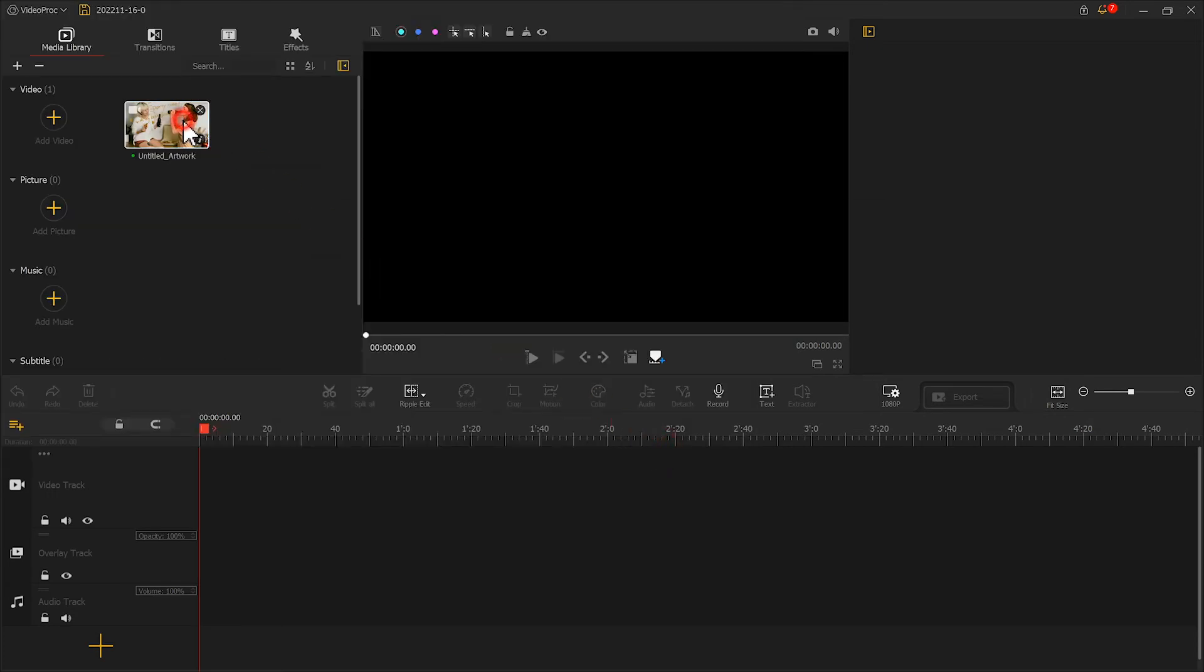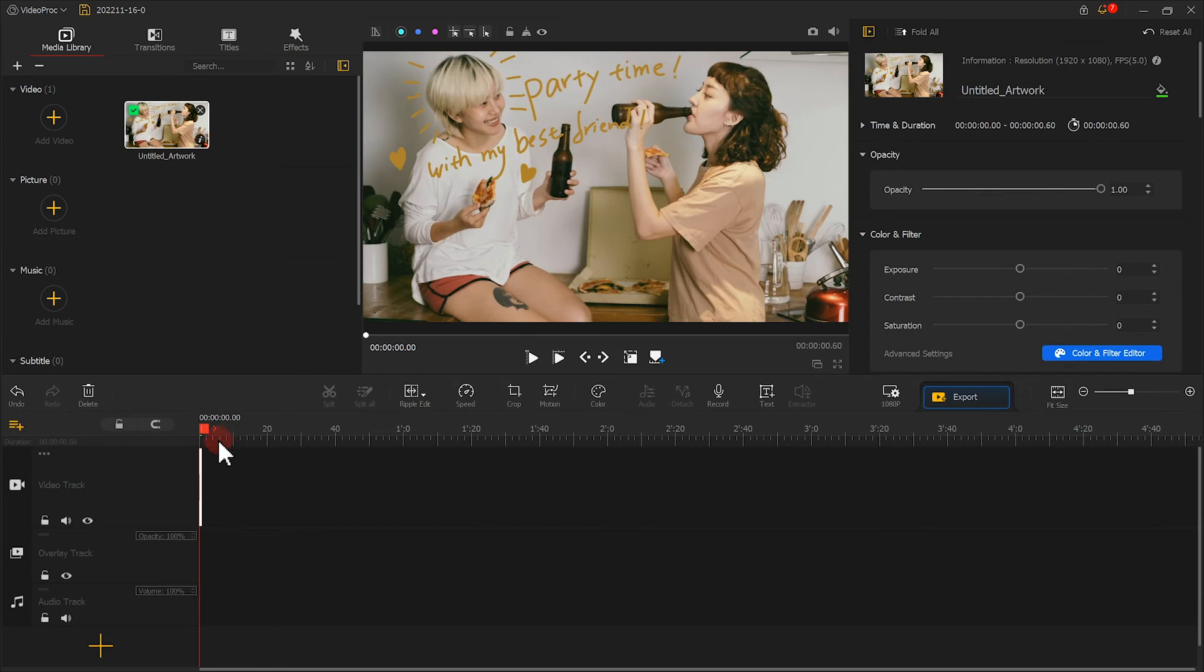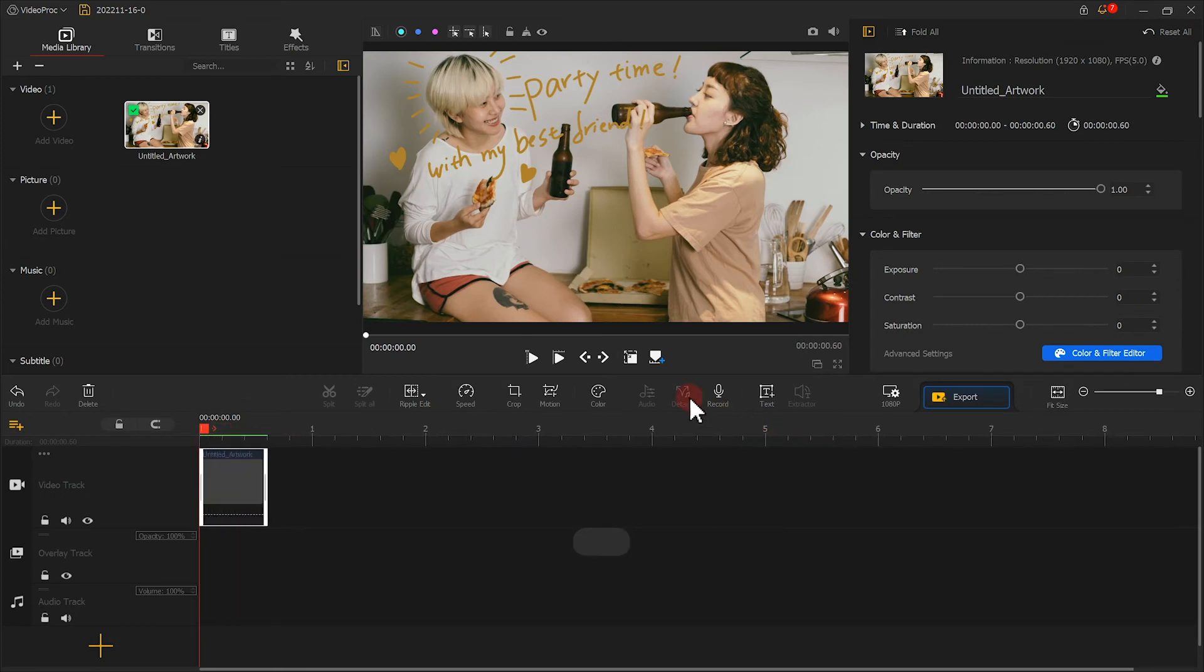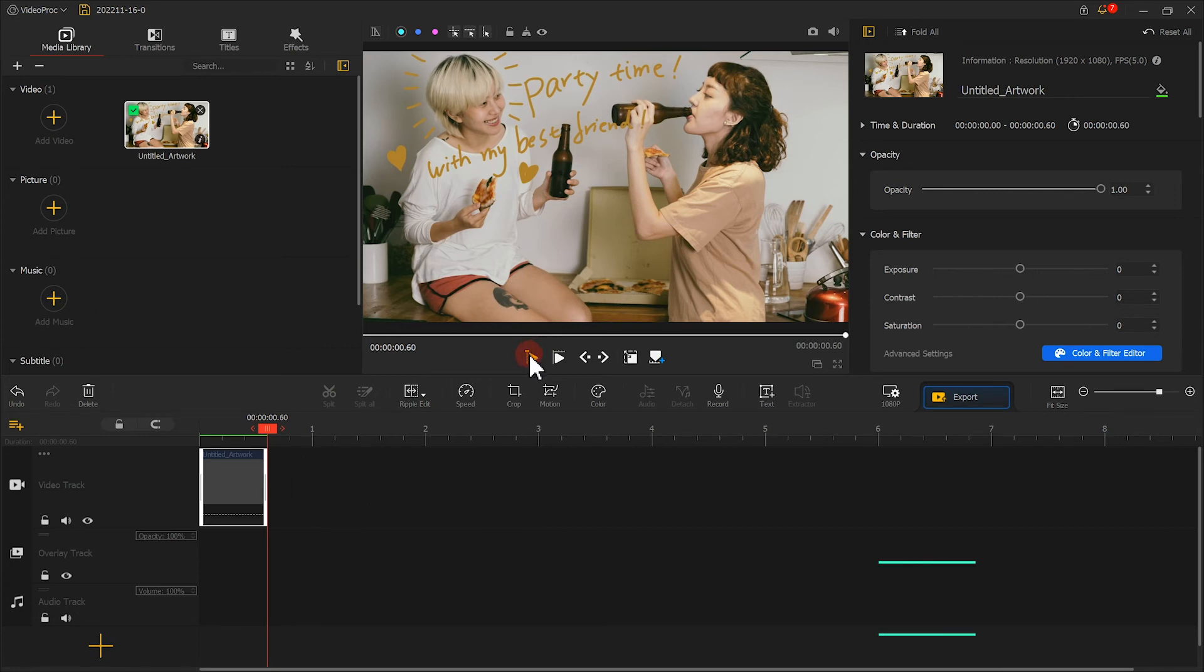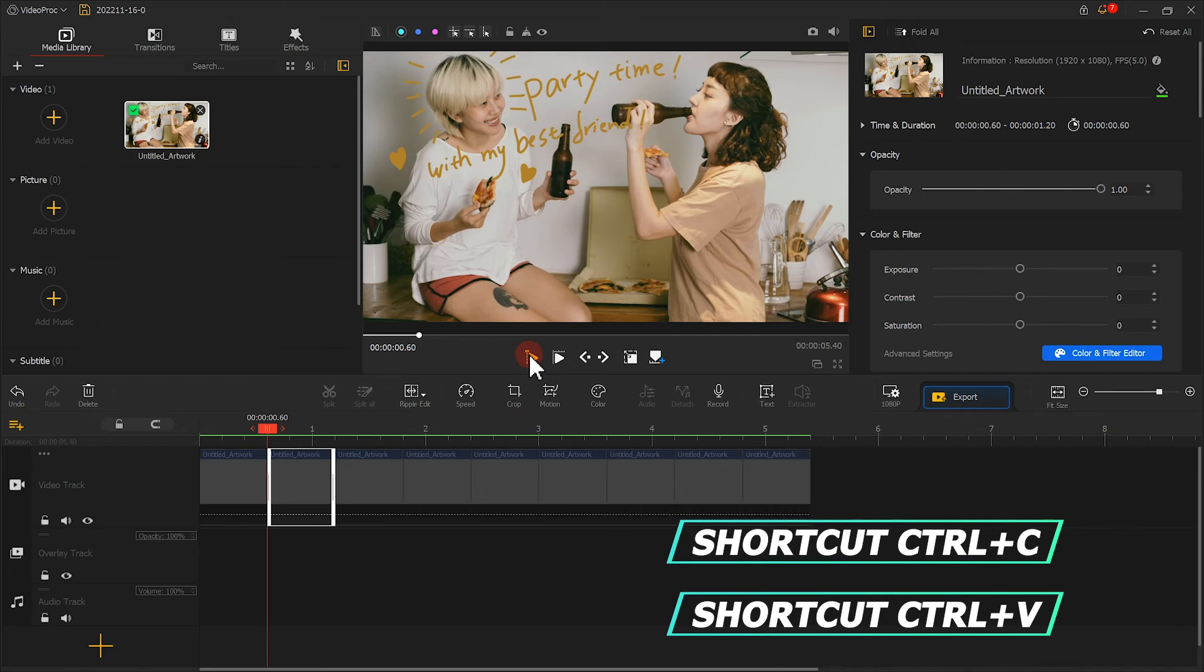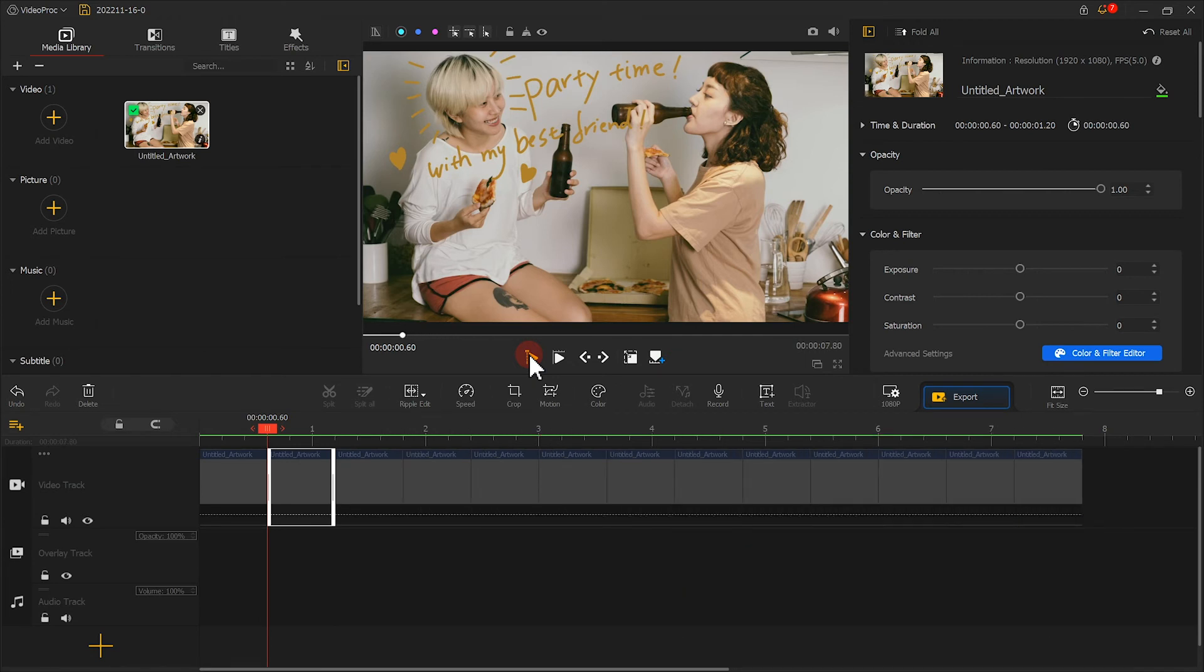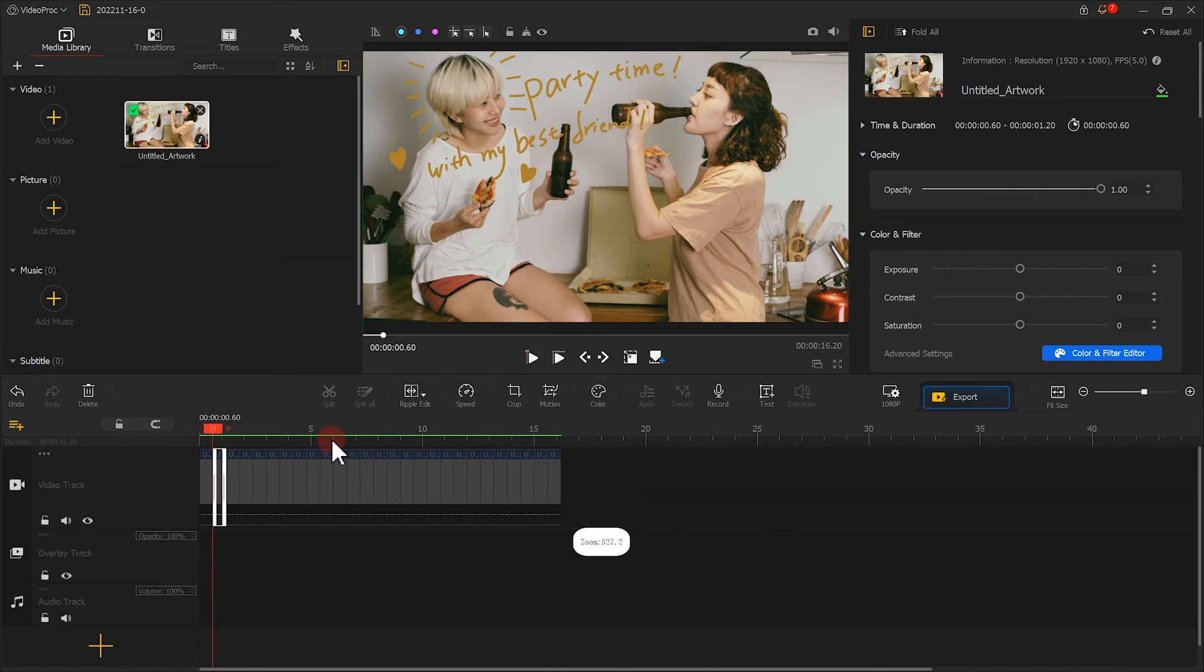Now let's add the exported animated clip to VideoProc Vlogger. Add it to the timeline track. We can notice the duration is shorter than expected. We can copy it several times to make it last longer. Use the shortcut Ctrl+C and Ctrl+V to quickly copy and paste. You can copy and paste as many times as you need.